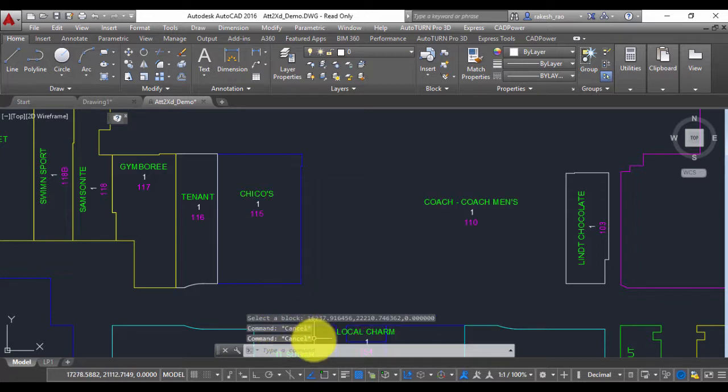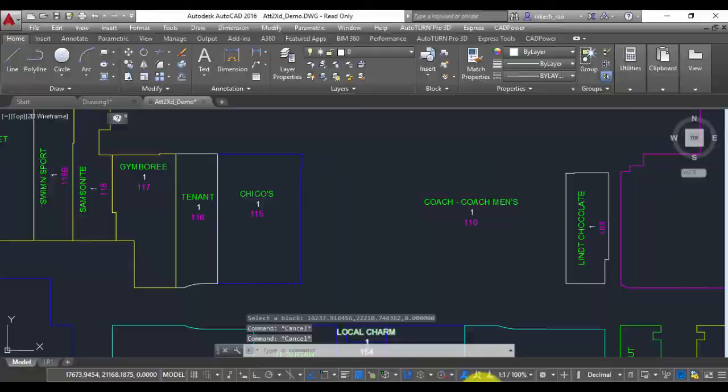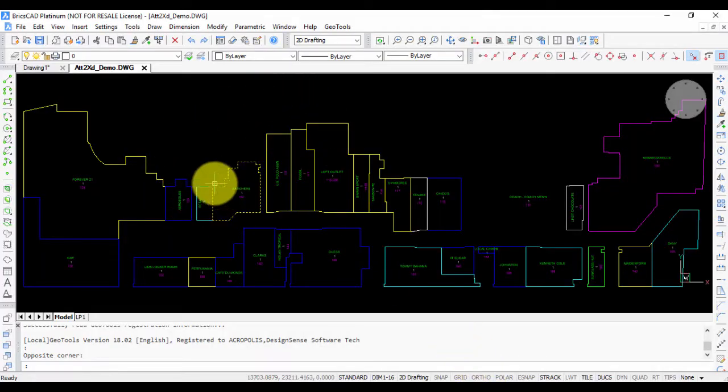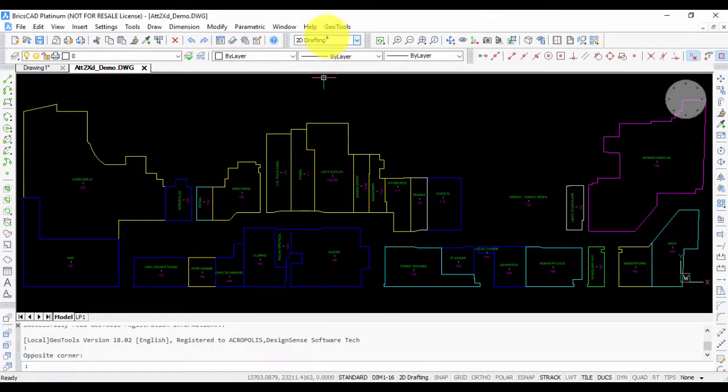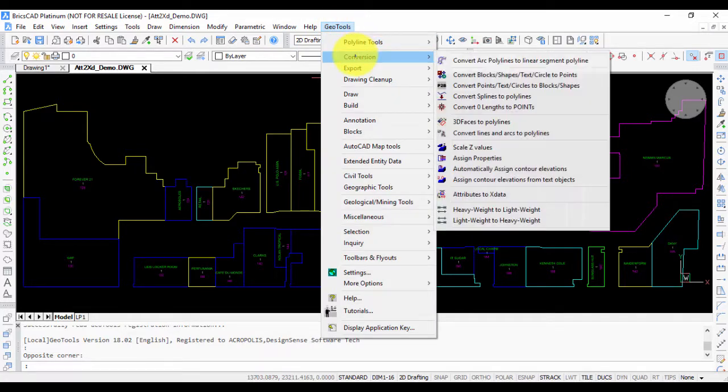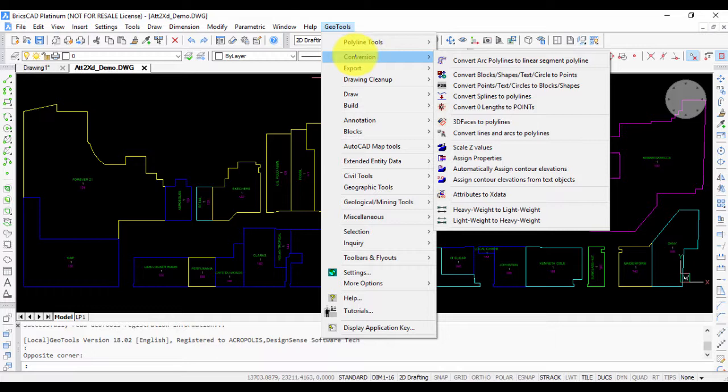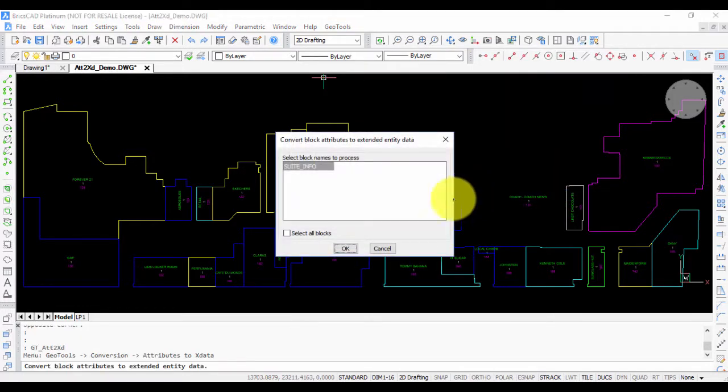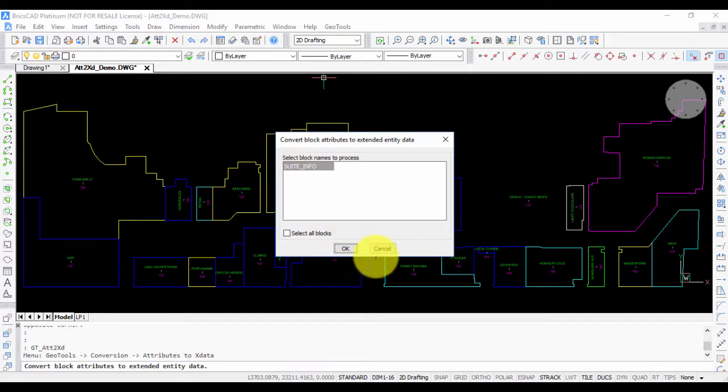This command runs identically in BricsCAD as well. In this case I'm showing you where this tool is located in Geo Tools. It's under the Conversion menu, called Attributes to X Data, and works in exactly the same manner - you select the block and convert the attributes.